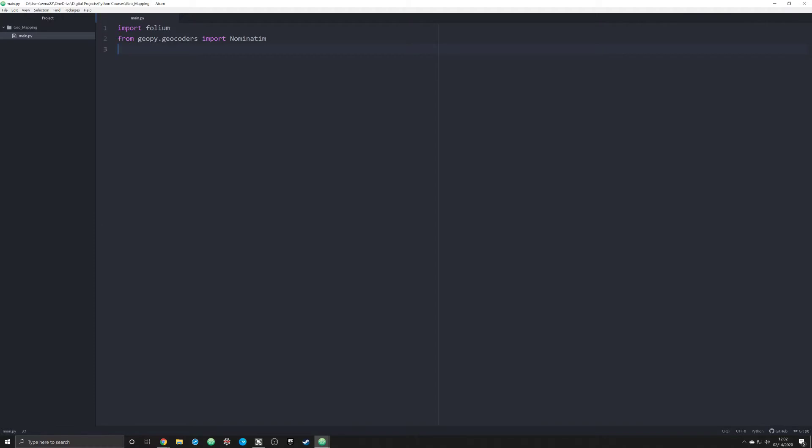Traditionally when people work with folium they put a whole bunch of geocodes in. But you know what, if you're a Pythonista, the one thing you should get very comfortable with is that you can automate a lot of these boring tasks. Why should you look up geocodes when you can just extract them from an API in Python?